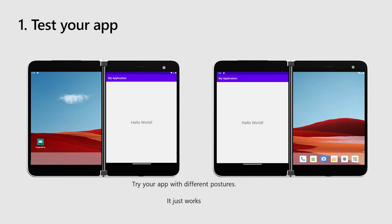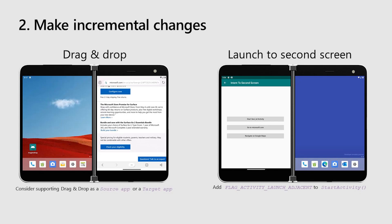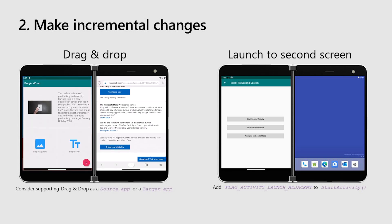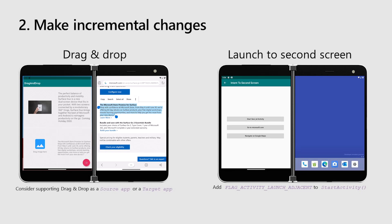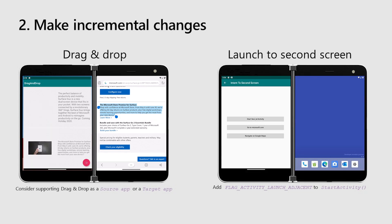Step one. When testing your app, make sure you don't have aspect ratio assumptions which can affect the placement of UI. Also, avoid locking to a specific orientation. The device is meant to be versatile in many postures, so make sure to try all those scenarios when you're testing your app. Step two. When making changes to your app, consider adding drag and drop support. Your app can be a source for content or as a target destination. Take a look today at one of our samples — they contain code for you to copy-paste into your app.